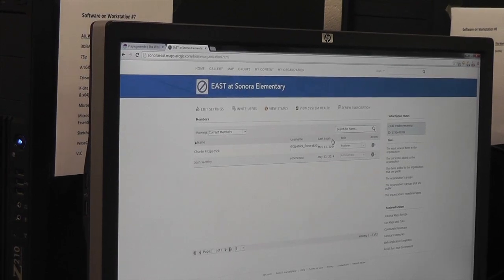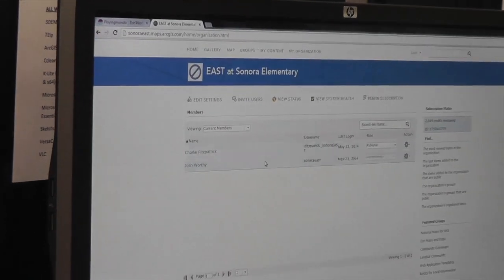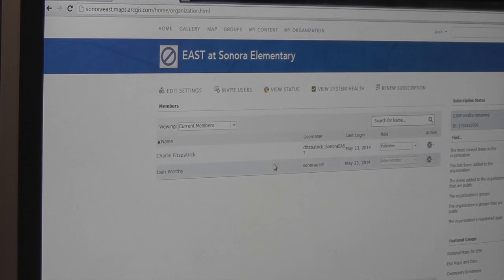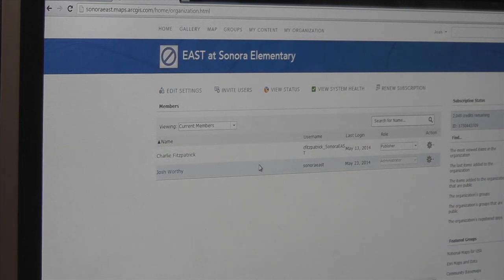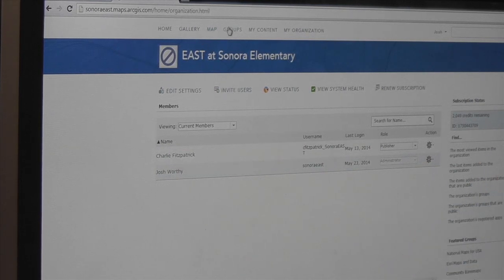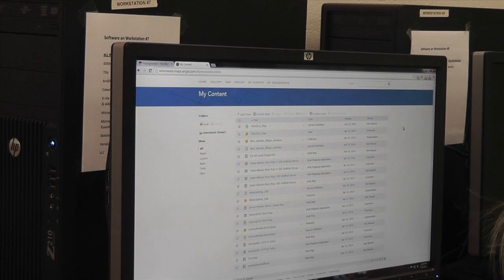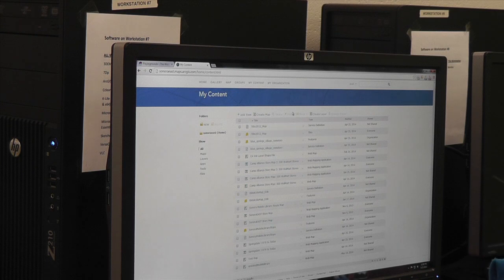What's really cool is we have two people now as publishers. We have the SonoraEast account, but we also have Charlie Fitzpatrick, who has come and visited us twice, as an administrator. So then we're just going to go to My Content. You can see all of our maps that we have made — we have two pages of them. And so we're going to go back to ArcGIS.